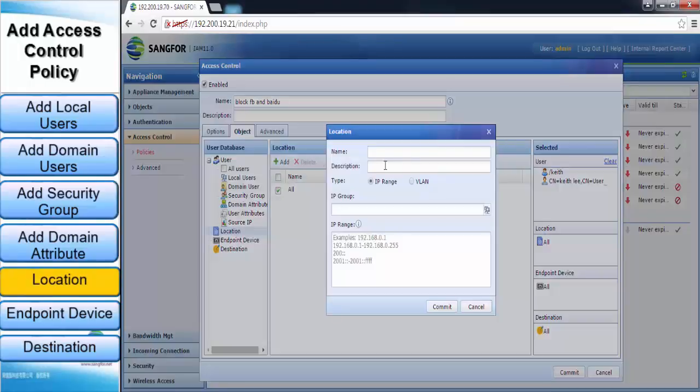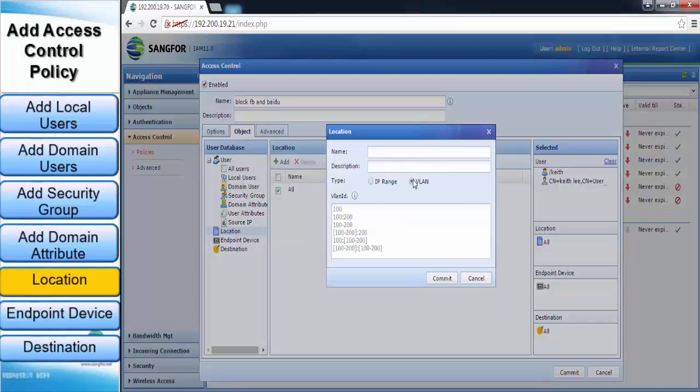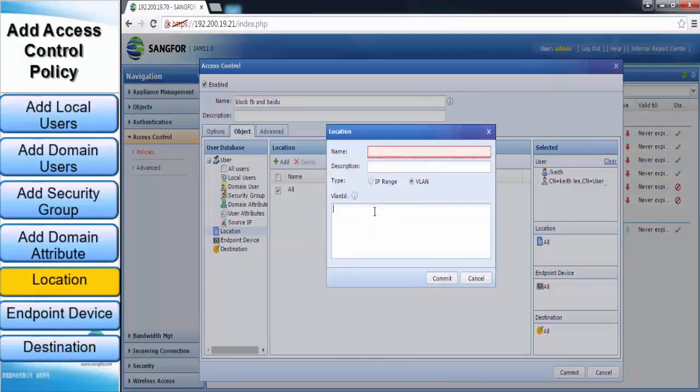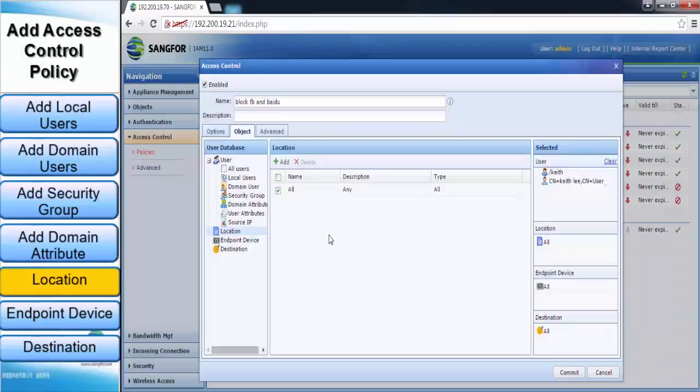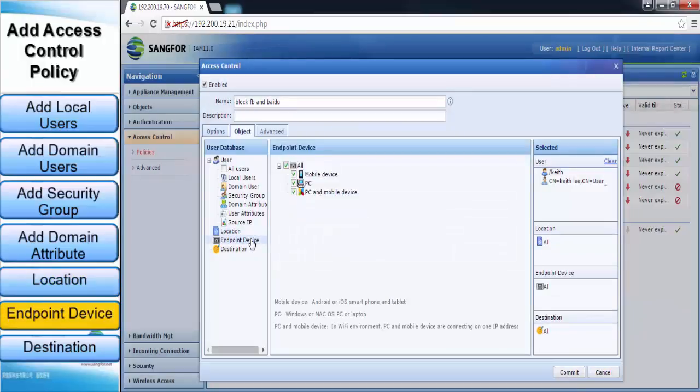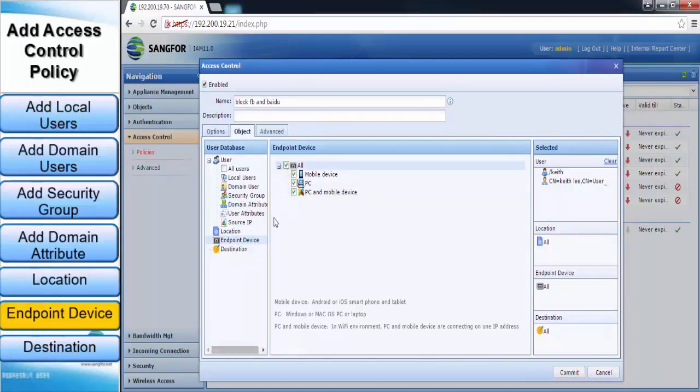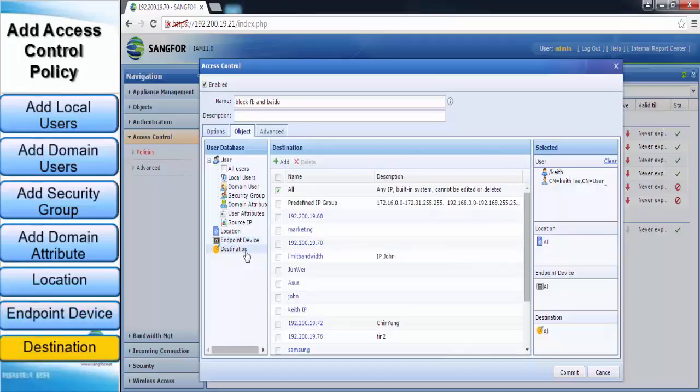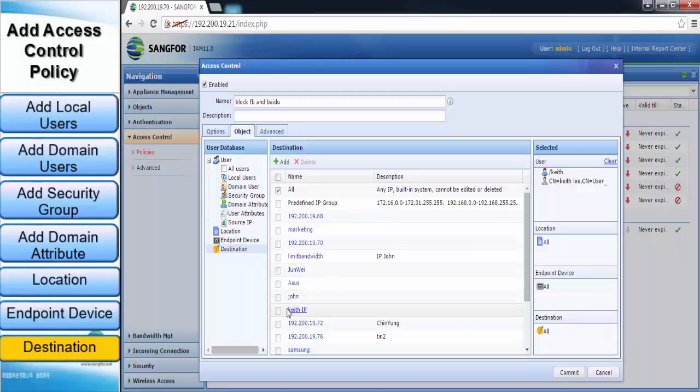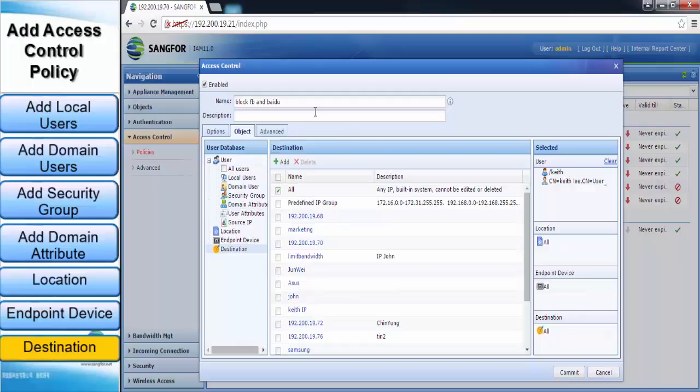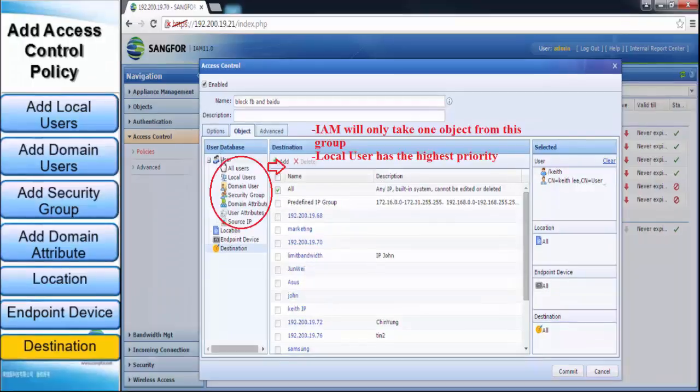Next you can also set access control based on specific VLAN that has already been configured in the organization's network. Besides that, you can also set access control to endpoint devices such as smartphones that are connected to organization's network. You can also set access control on specific destination that could be an external email server by filling in the email server's IP address.